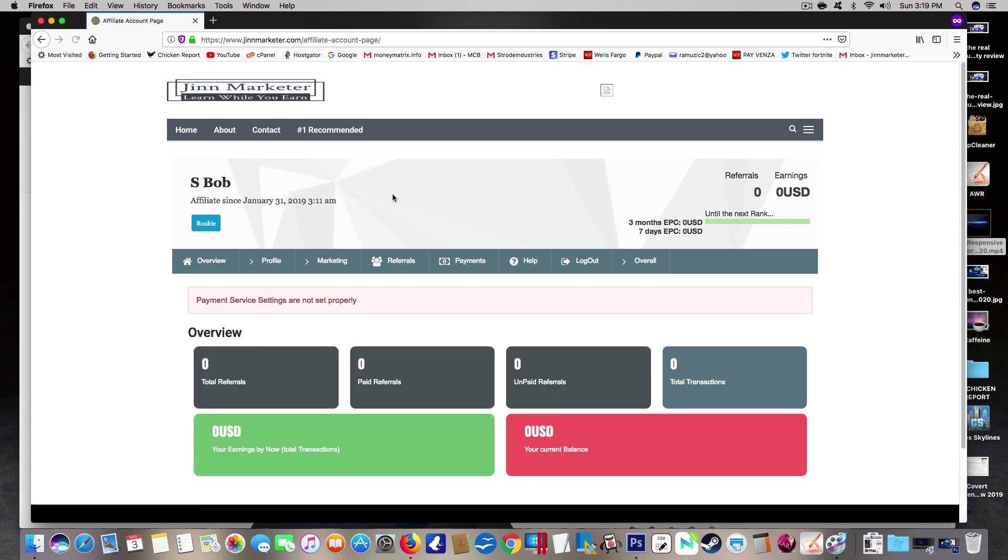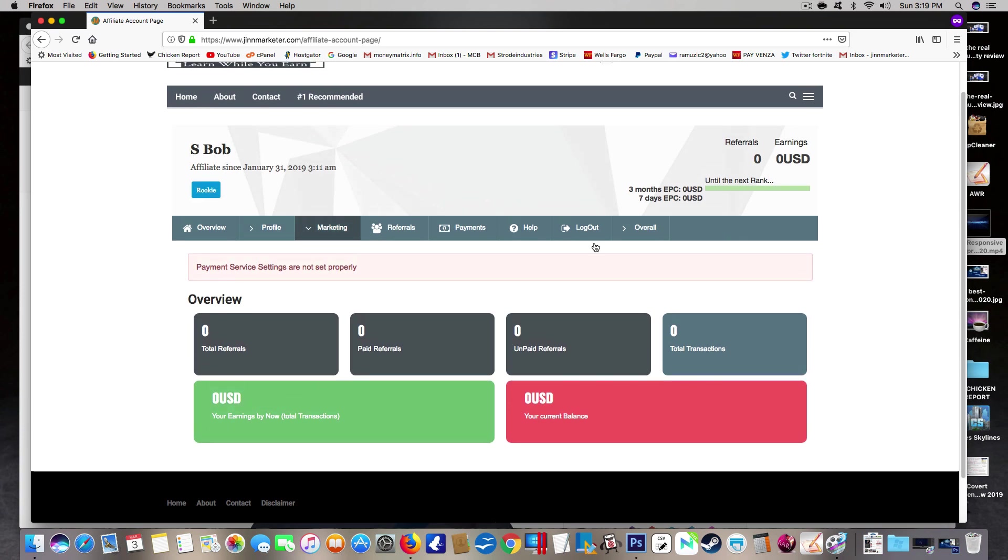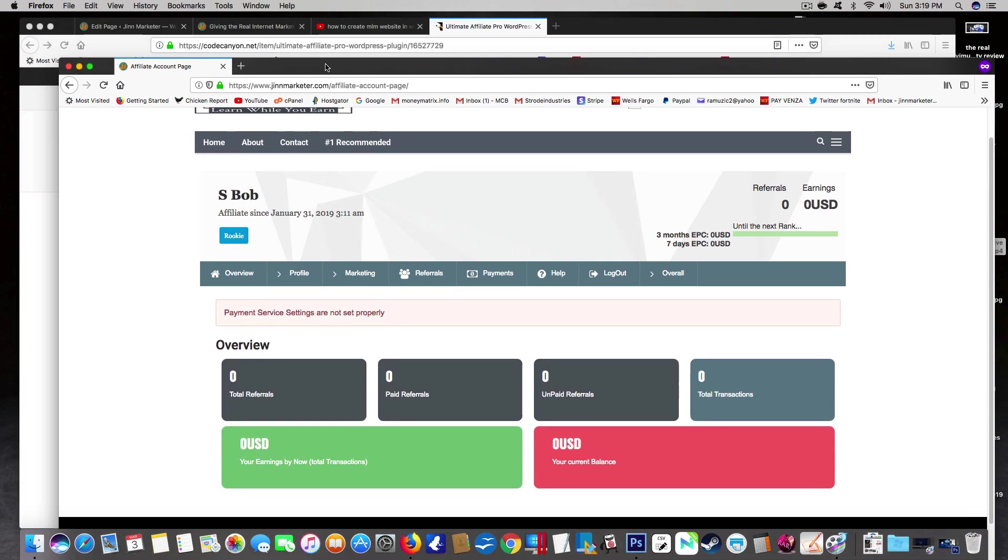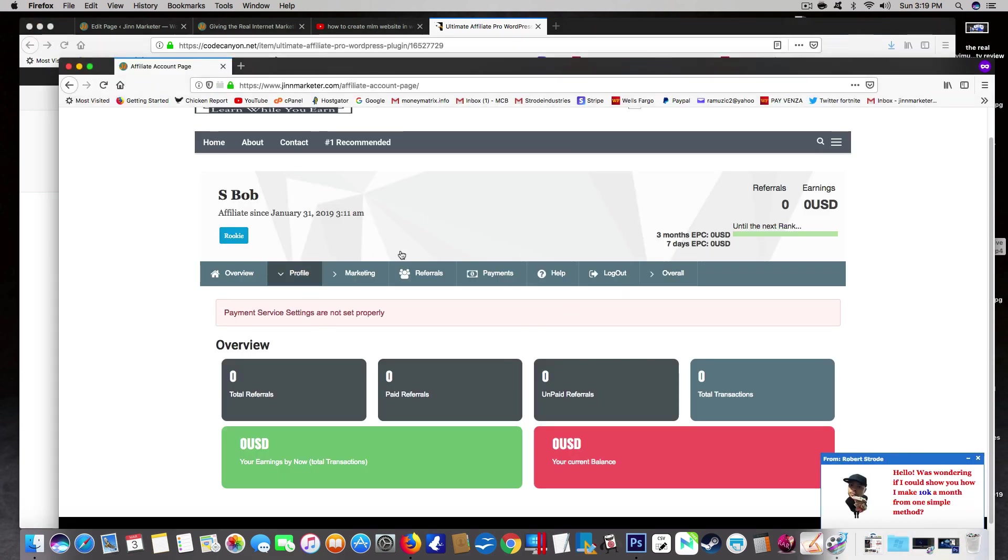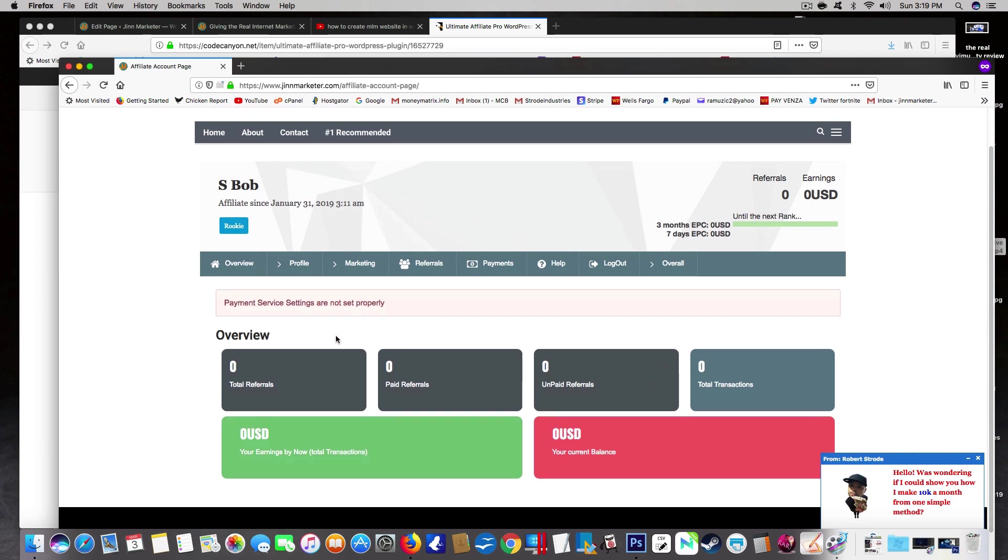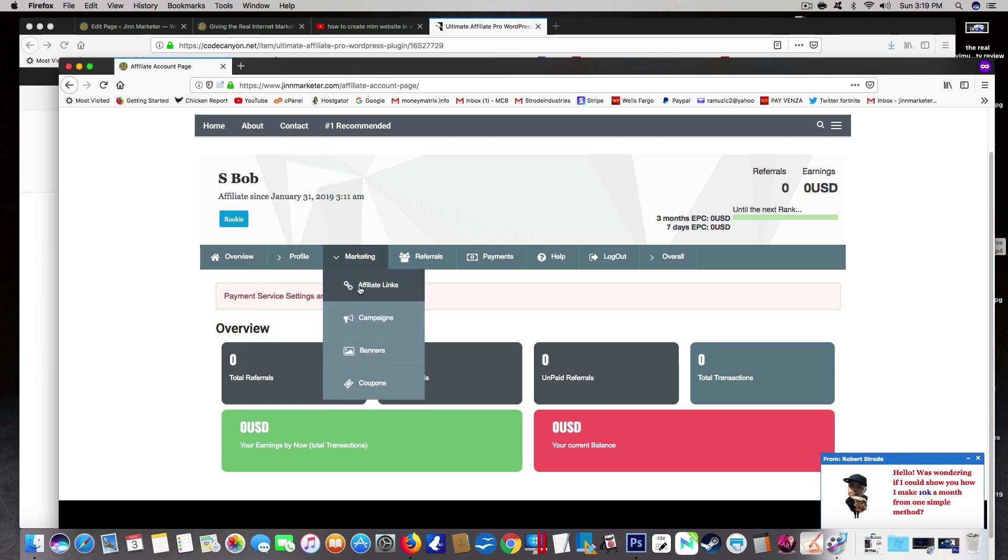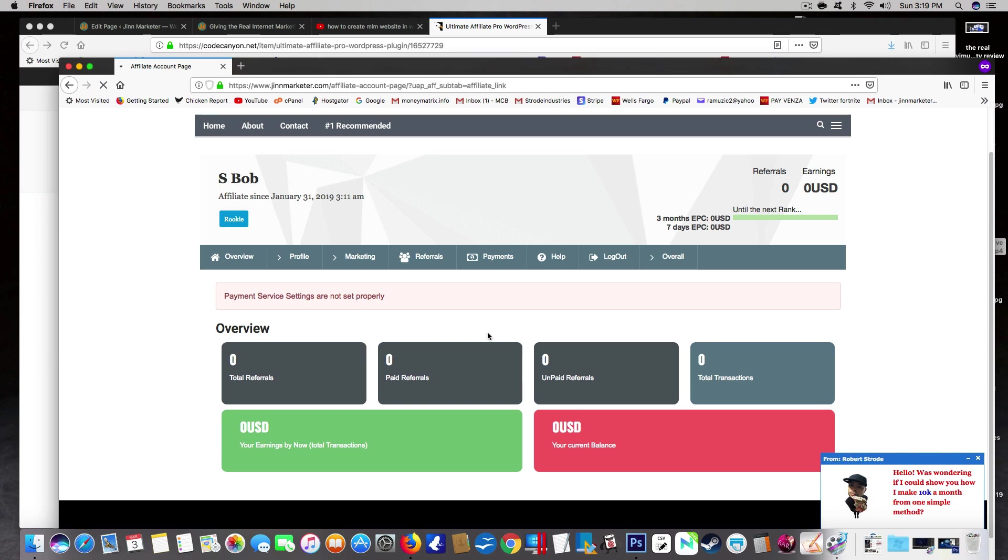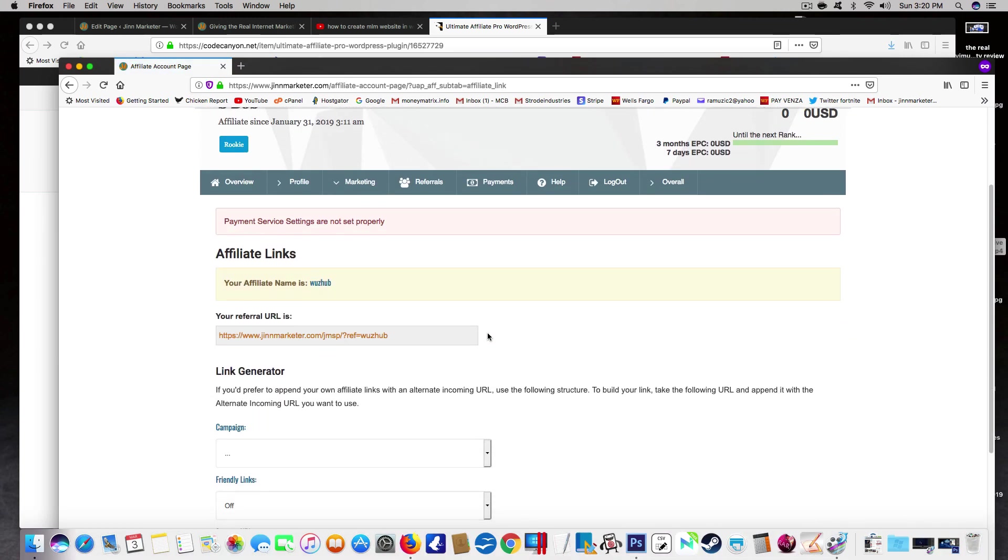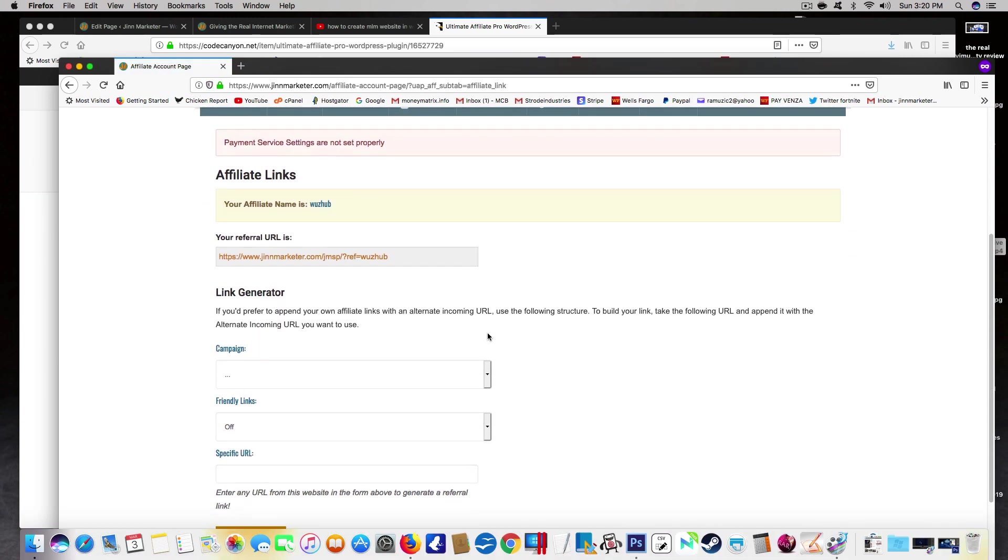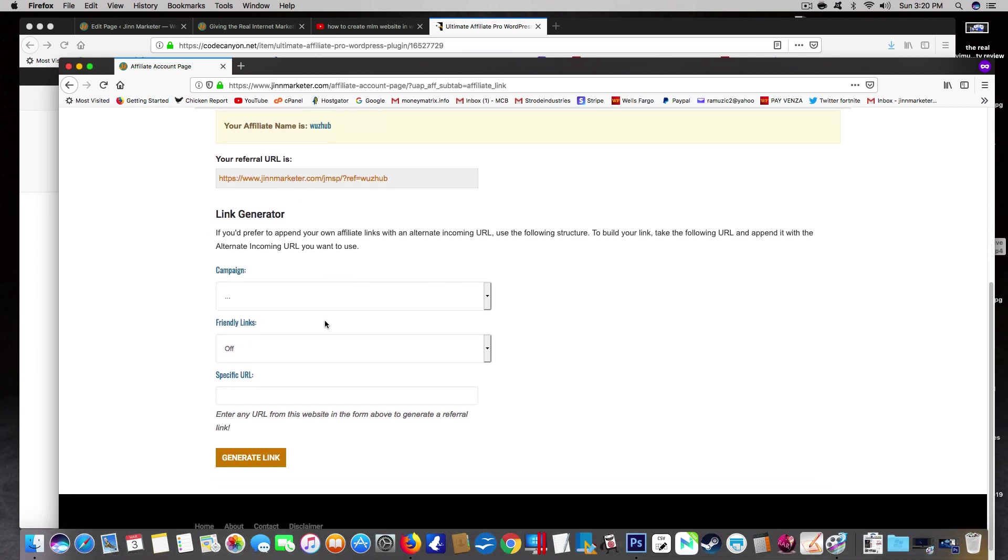All right, right here it automatically takes them to the affiliate plugin that I was just showing you, this one right here, the Ultimate Affiliate Pro. Now they both work together and they both make the affiliate part work, so you need both of them. But they can come over here, they can change their payment settings. They can come over here and get their affiliate links guys and they could create - I mean it's just so beautiful. They can create campaigns. Here's their link.